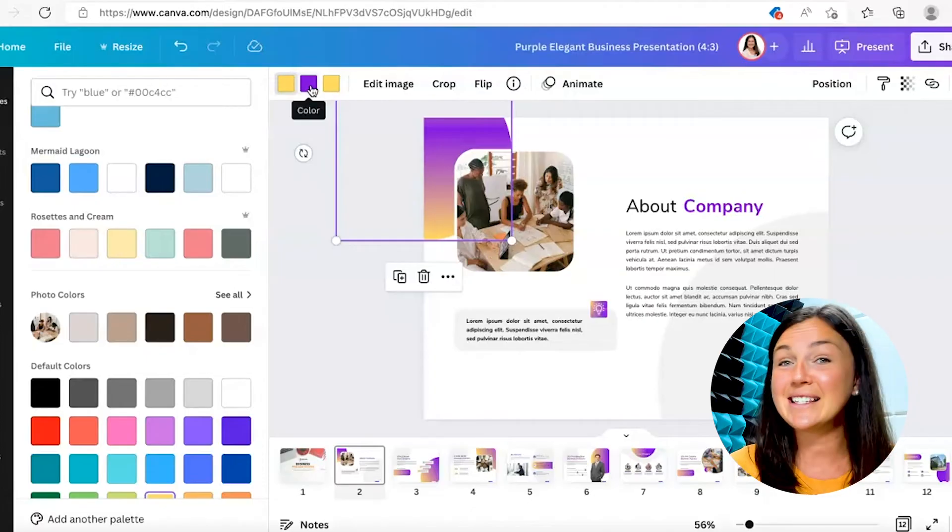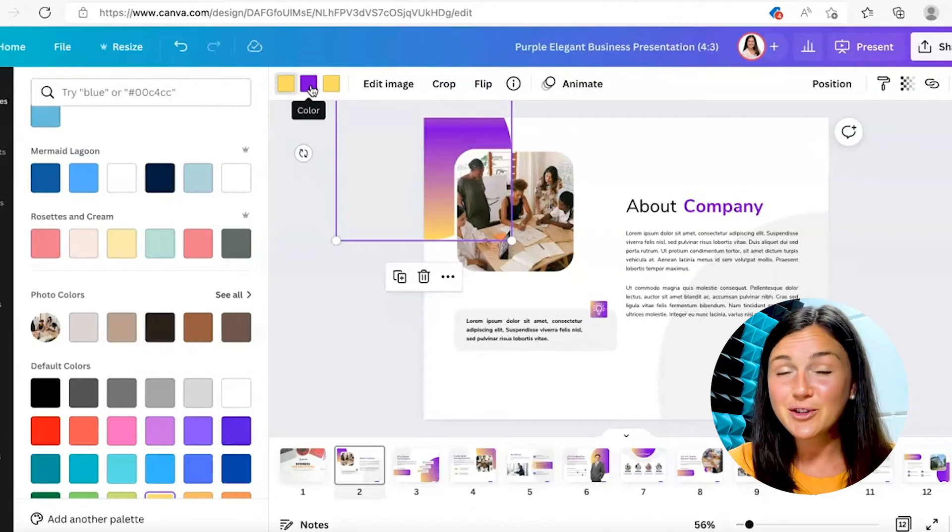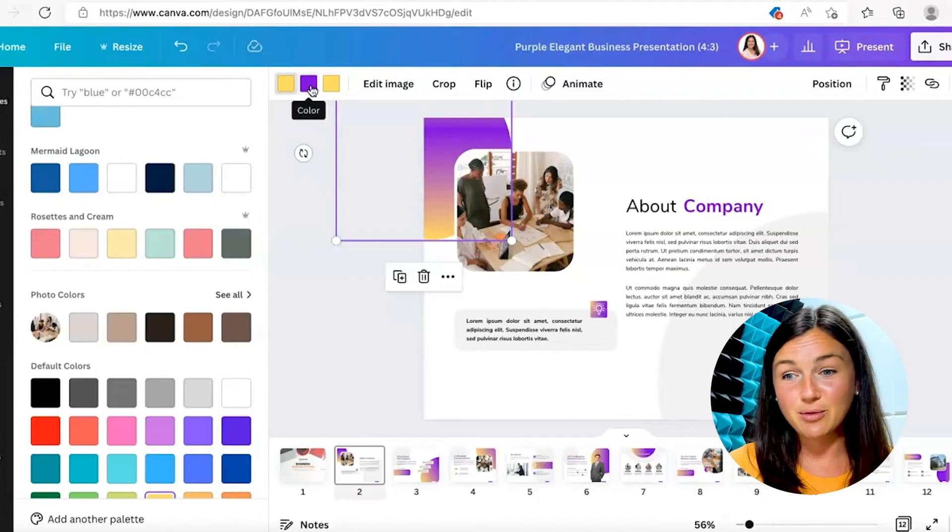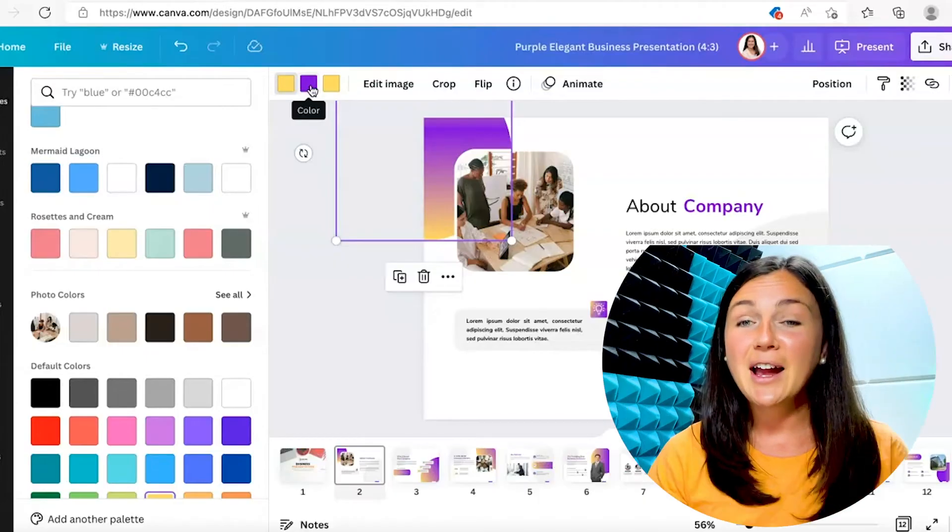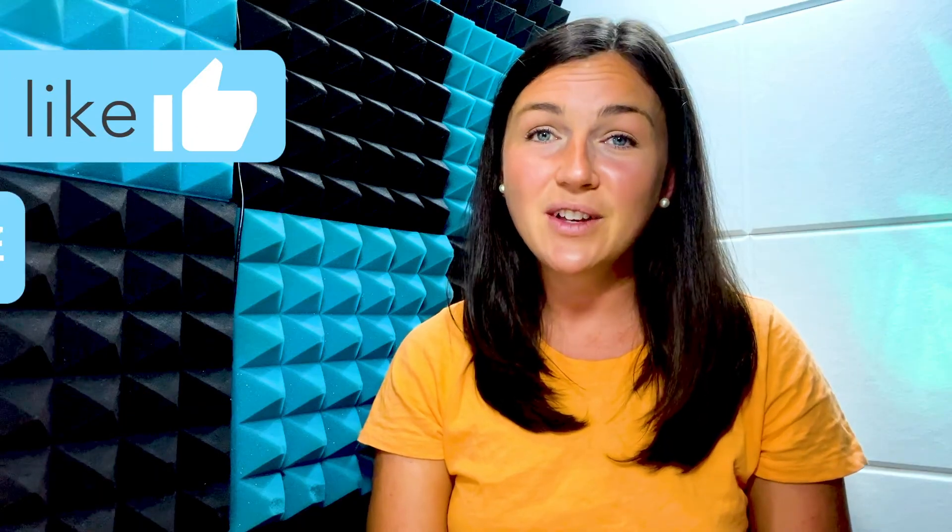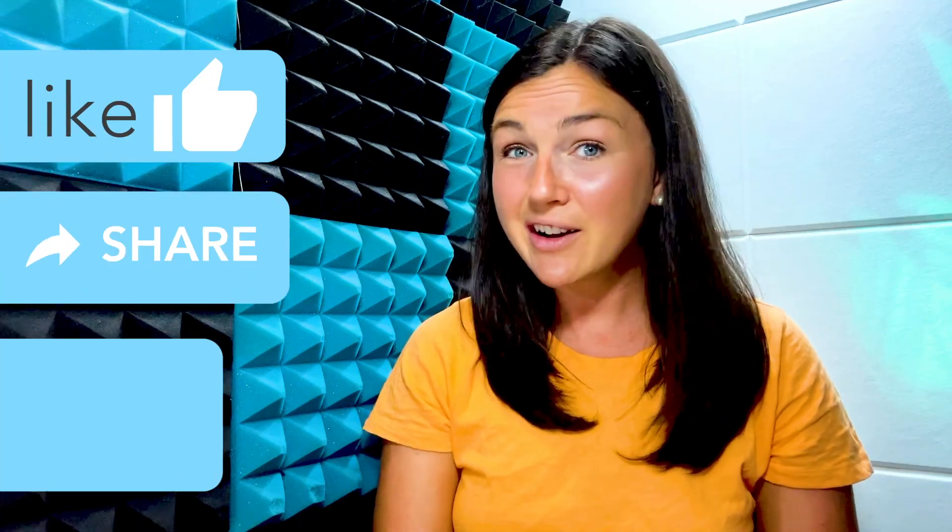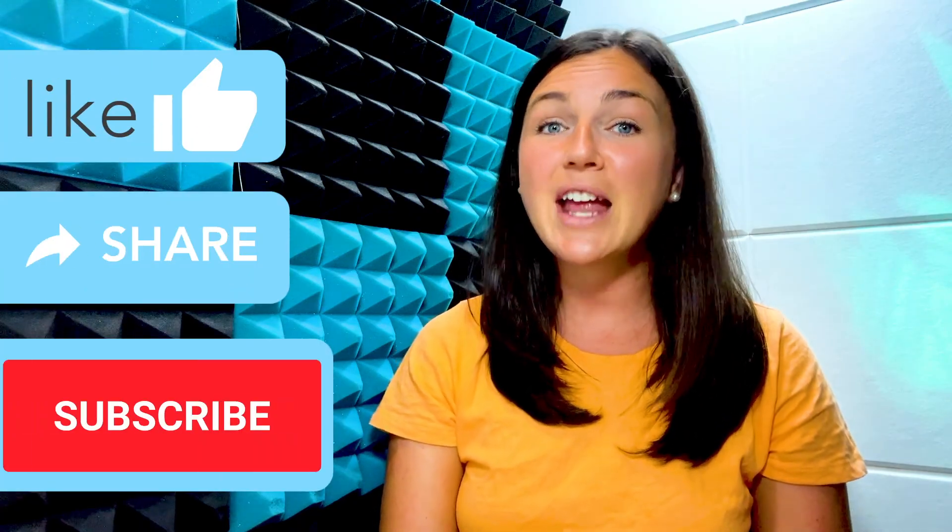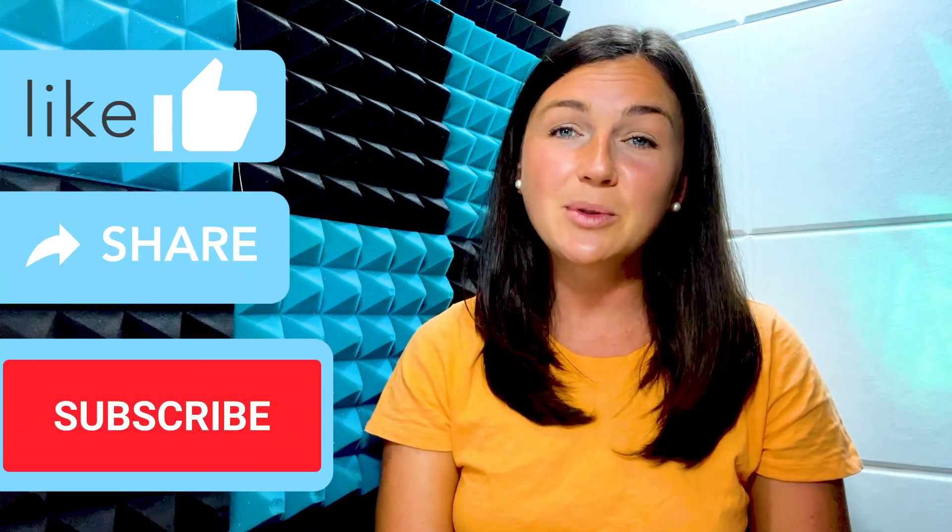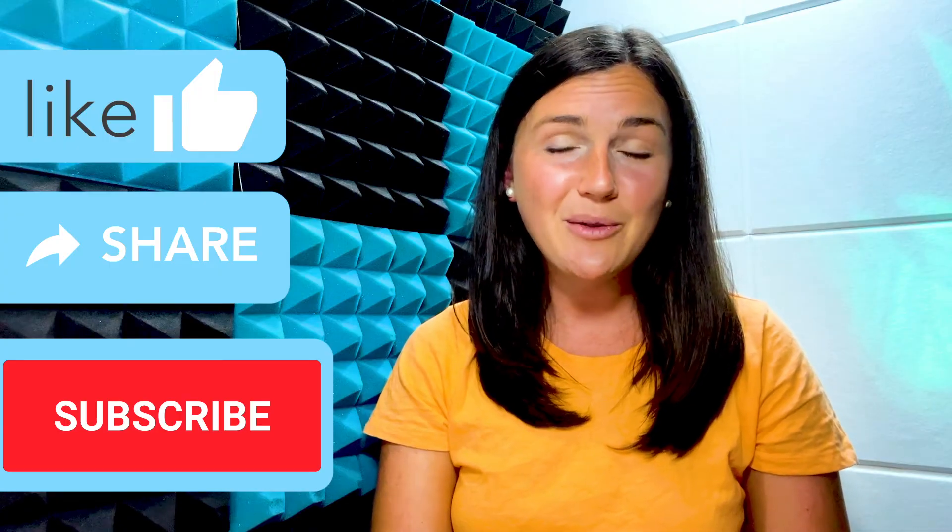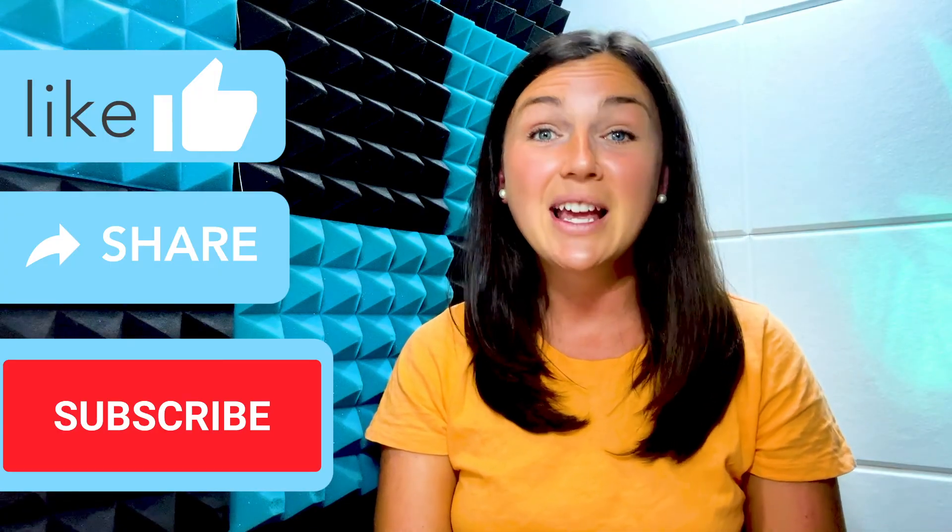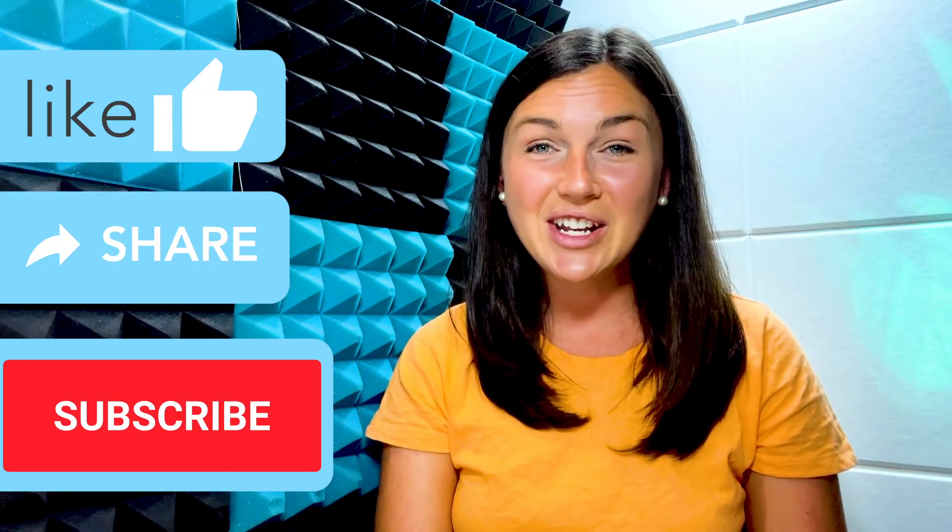I hope this video was helpful for you. If it was, go ahead and like this video, share it out with anyone else who may benefit from it, and don't forget to subscribe to stay up to date with all of our tech tips. Catch you in the next video.